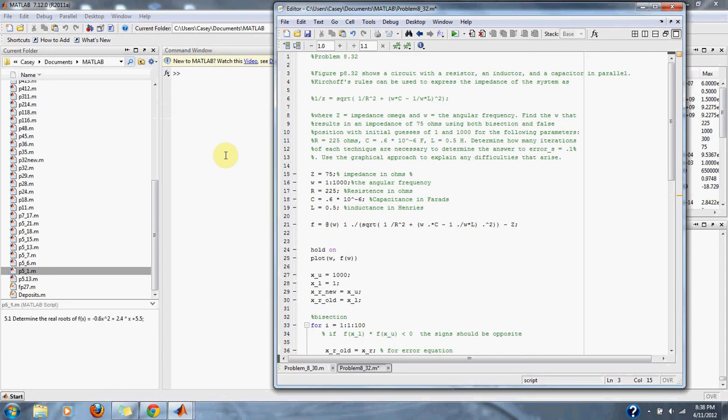Kershaw's rule can be used to express the impedance of the system as 1 over the impedance equals the square root of 1 over the resistance squared plus the angular frequency multiplied by the capacitance subtracted by 1